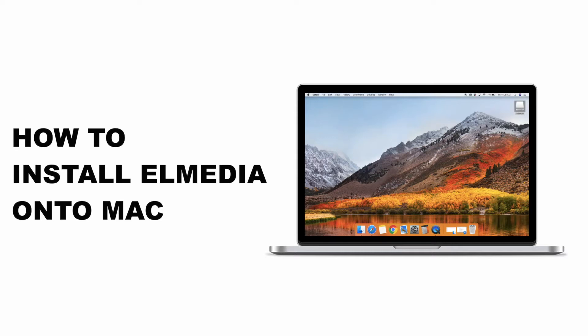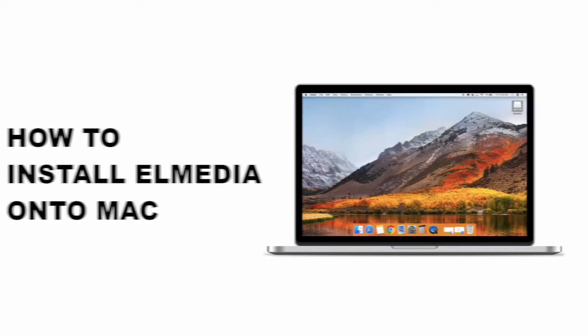In this video, we'll teach you how to install Elmedia Player onto your Mac. Let's get started.